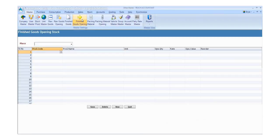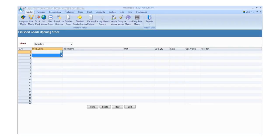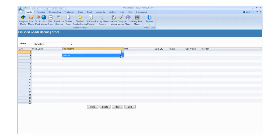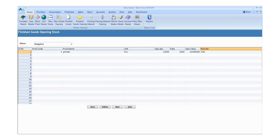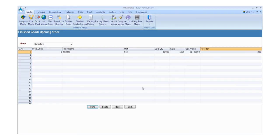Click the Finished Goods Opening and fill the required details. Enter the details like place, product code, product name, unit, opening quantity, rate, opening value, and order. Click the save button to save the details and click the new button for another entry. Otherwise, click exit.